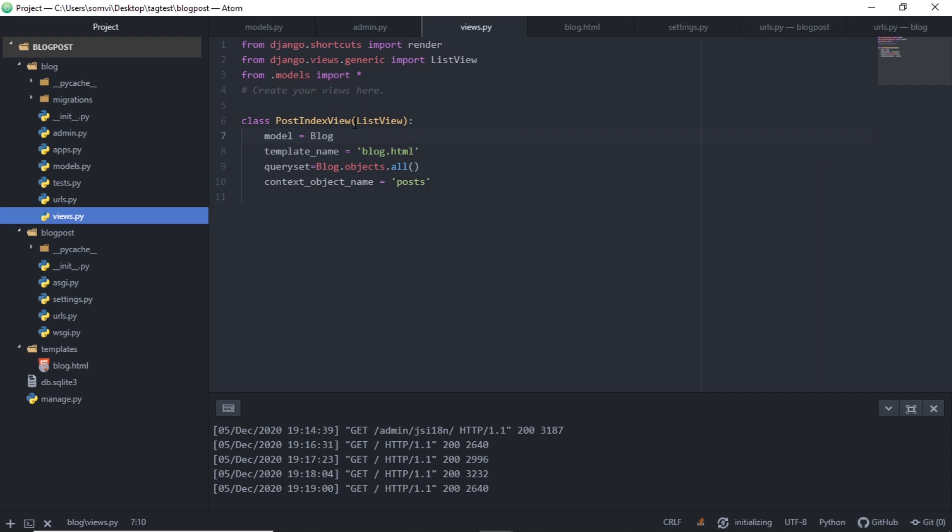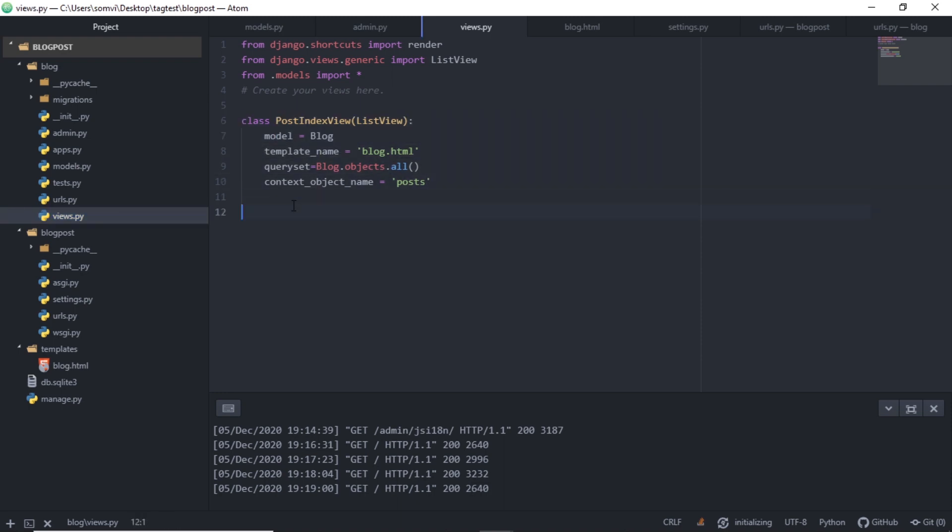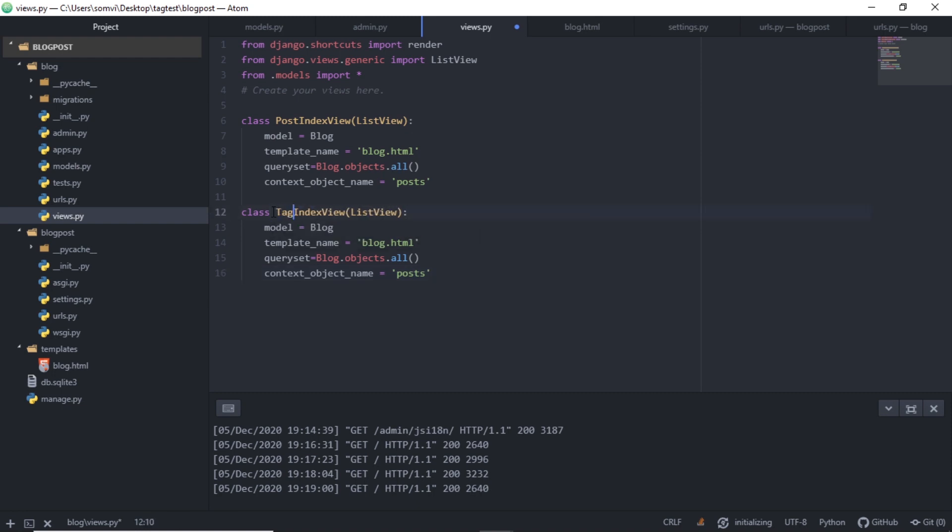I am using a list view here that will provide a list of all the articles that are present. So I will copy this because I will be using the same for tags. Let's call it TagIndexView. I will use the same model, same template.